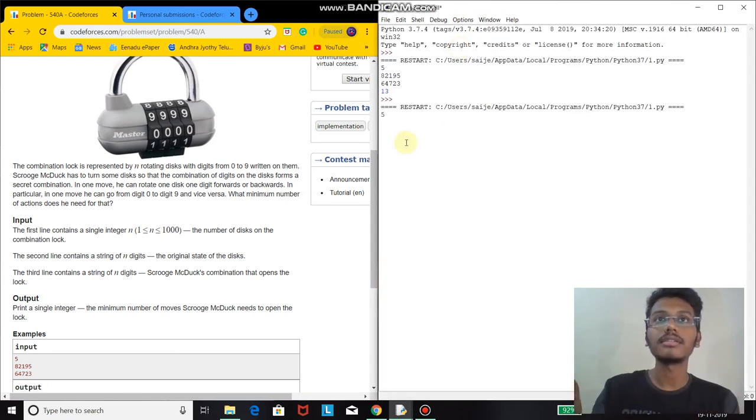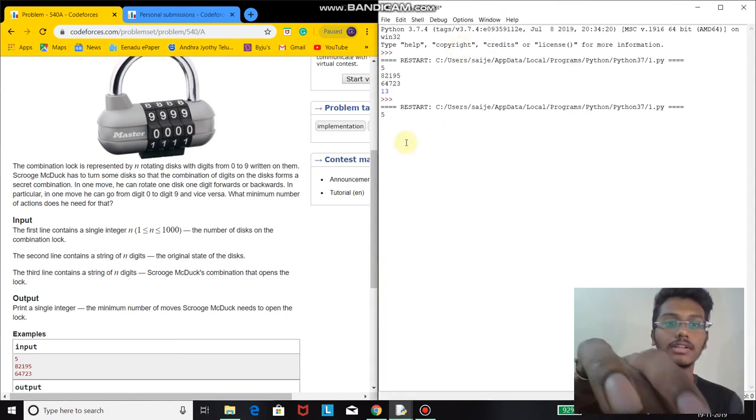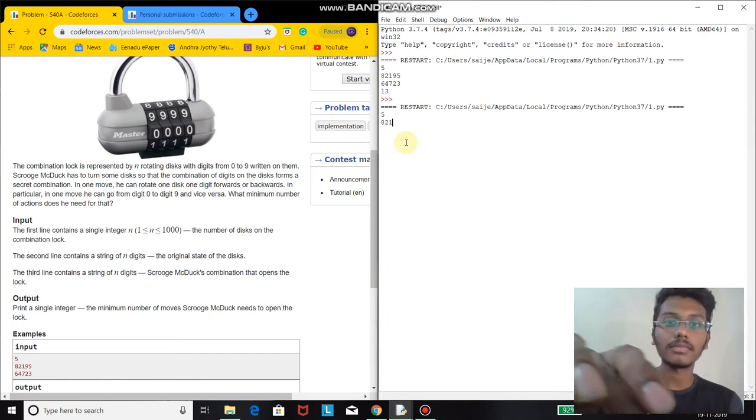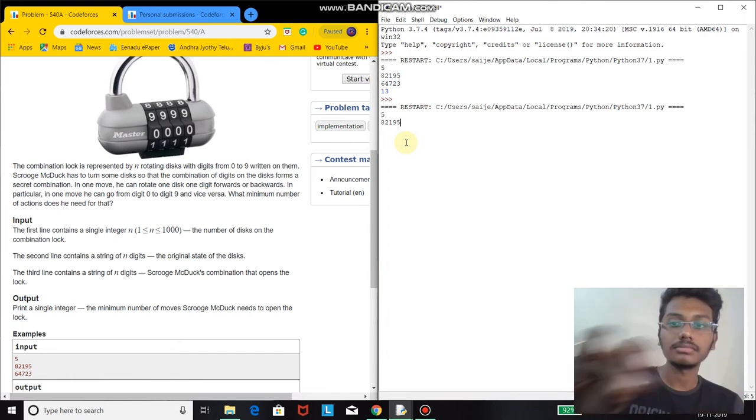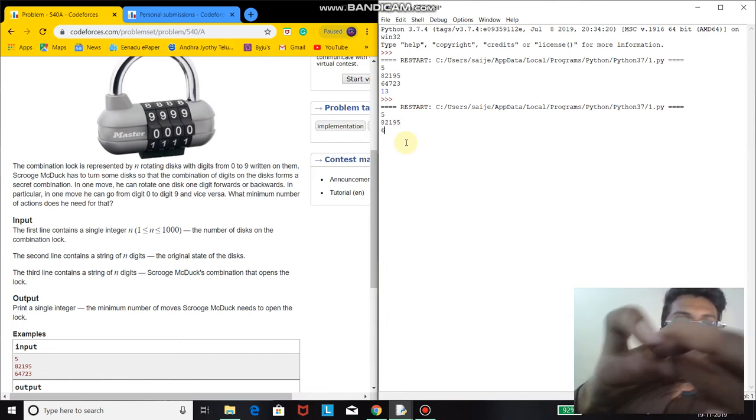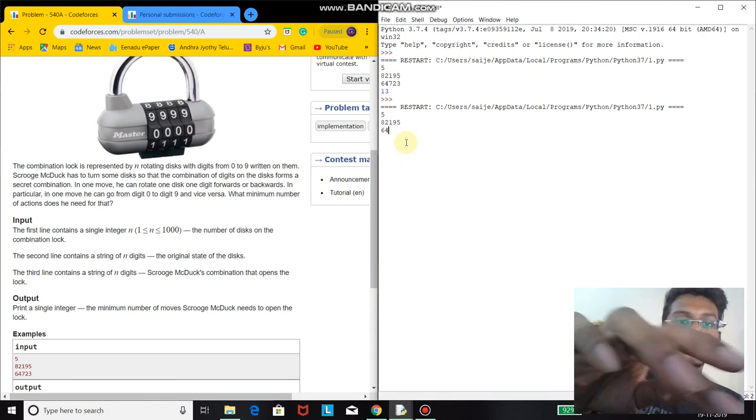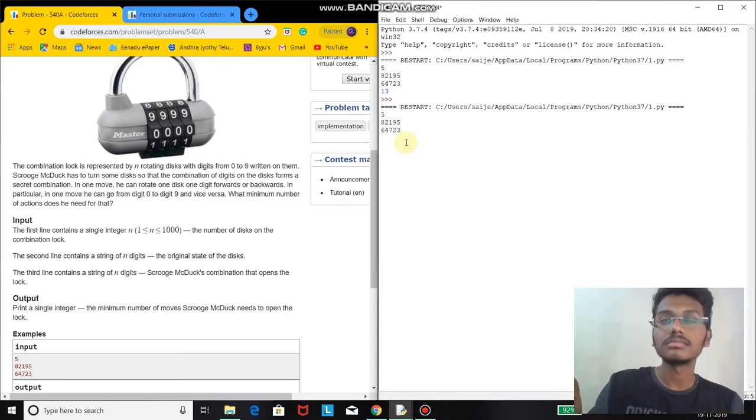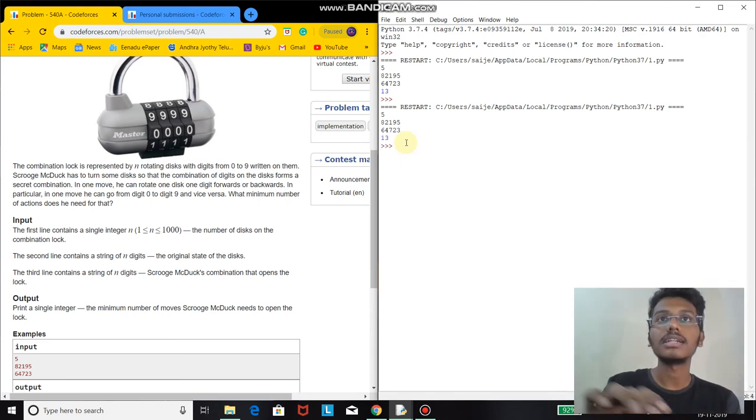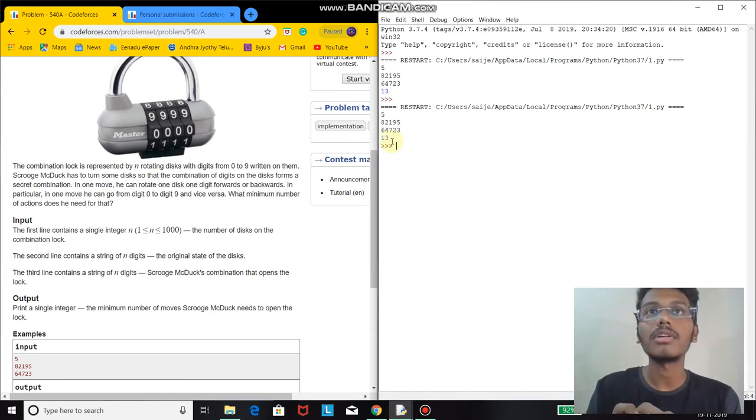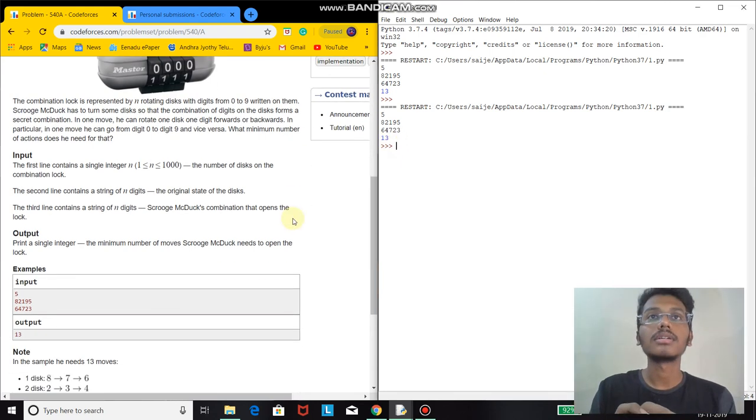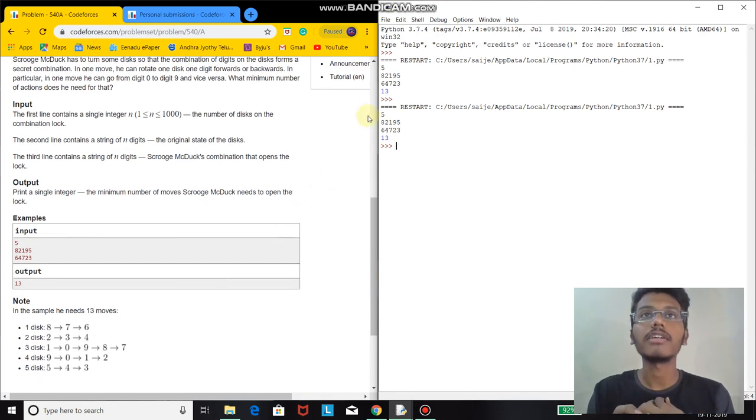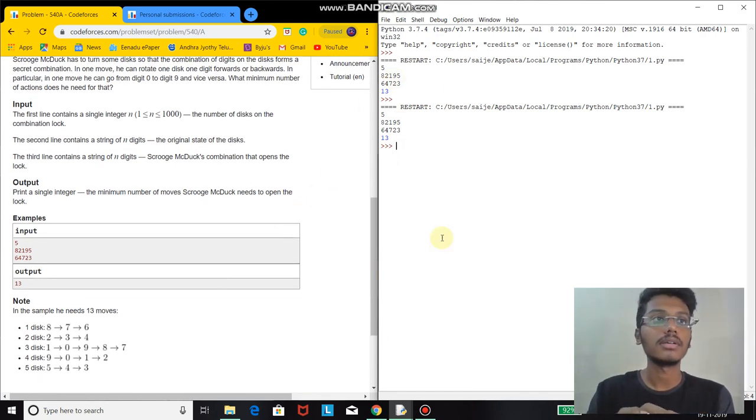Then I enter the given combination, then the correct combination. 13 is the required number of combination moves to make the given combination into the correct combination. So that's it.